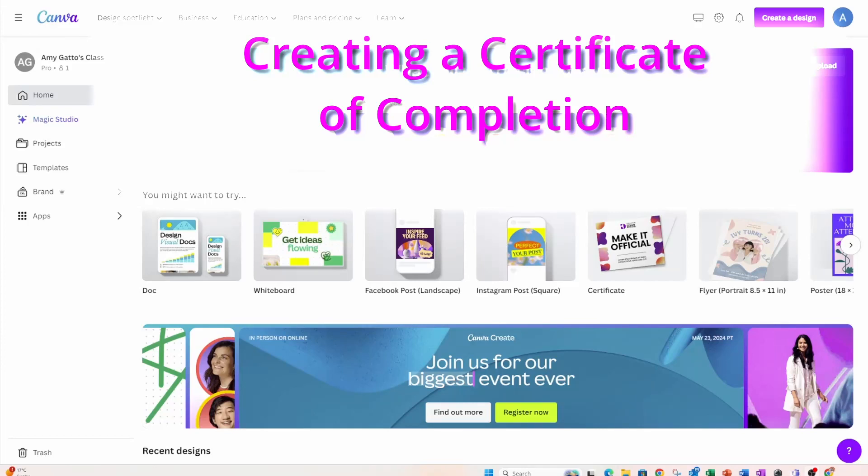Welcome back friends, today I'm going to create a certificate of completion, and in another video I'm going to bulk create them with external data. So let's get started.